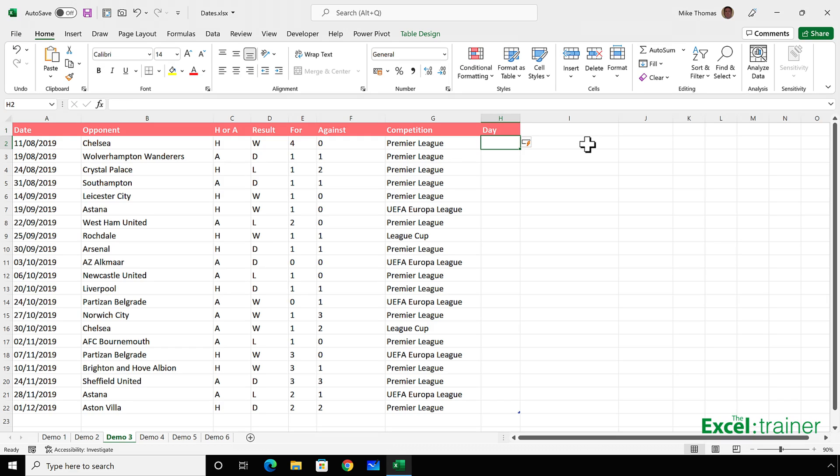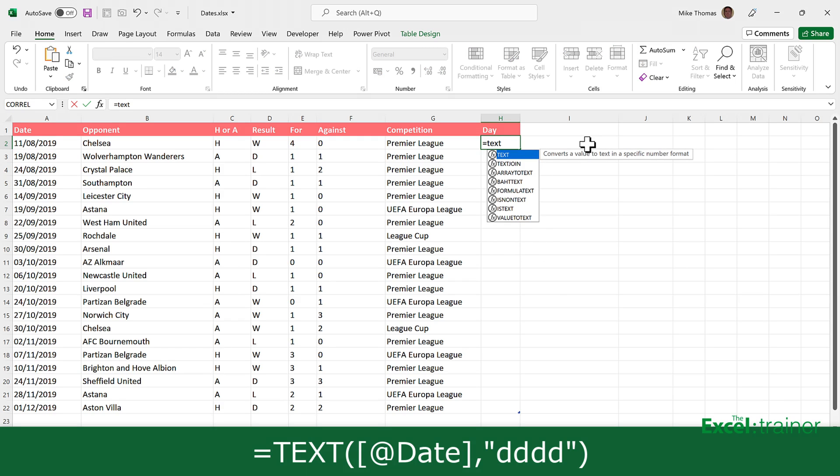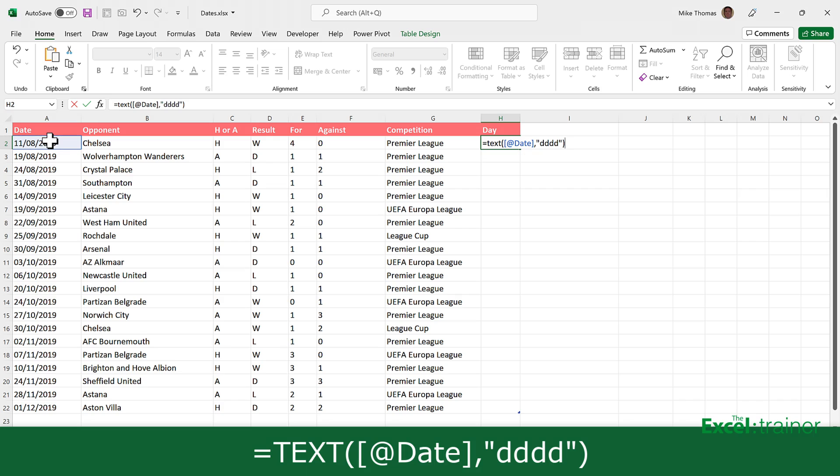And then I can go to H2 and type in a formula to calculate the day name from the date. And that formula will be equals text, open brackets, select A2. And because column A is part of the table, it doesn't put A2 in the formula. It puts the column name in. Then a comma, and then in double quotes, four Ds. The text function converts a value, in this case a date, into text. And the second parameter defines the format of that text.